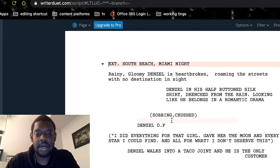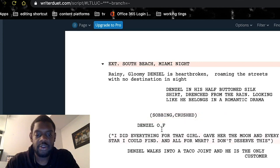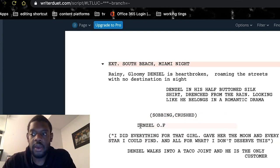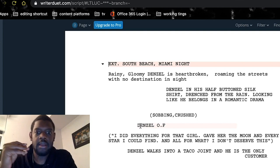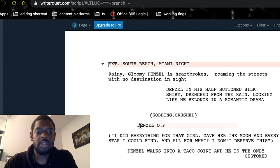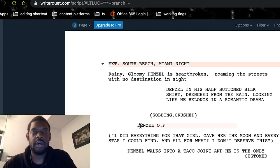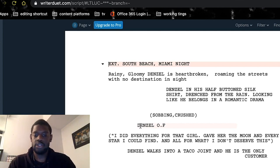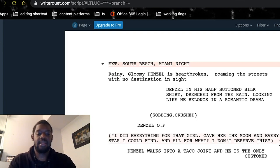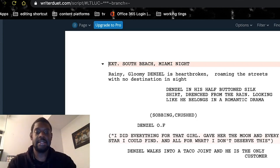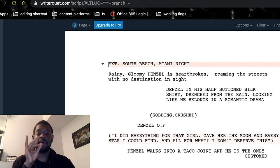Then we have the parentheticals — the description words for this: 'sobbing / crushed.' Now we have the character with O.S. — off screen. This would be the actor speaking, but it's not direct dialogue. If the actor is part of the scene — in this case, he's walking — these lines are basically him thinking in his head, but we hear it even though he's walking. Whereas if the character himself is not in the actual scene, that would be a voiceover. That's the difference between voiceover and off screen.